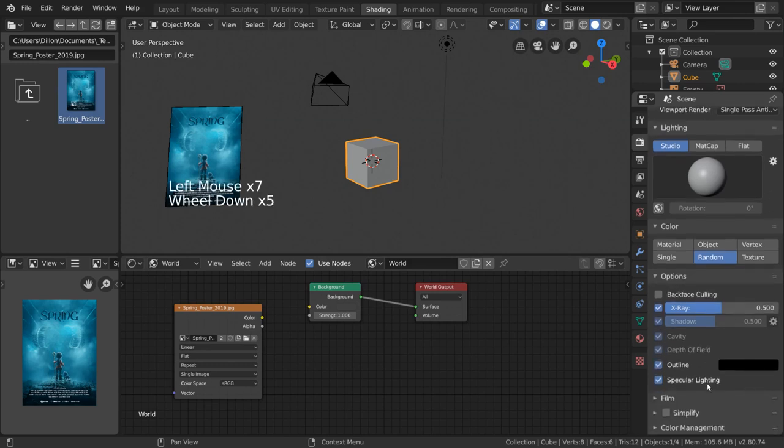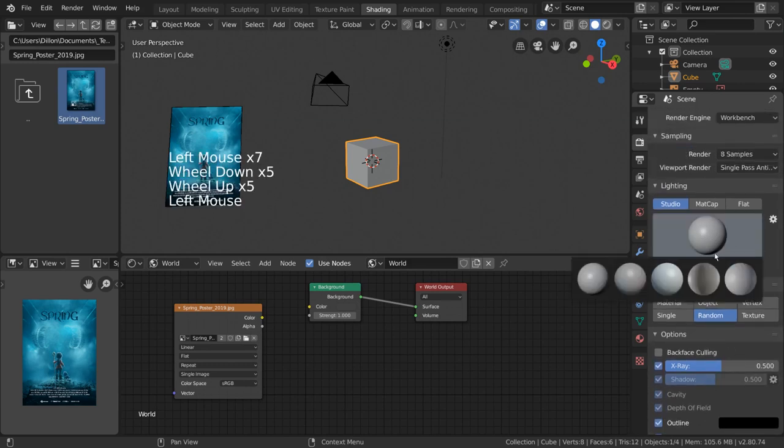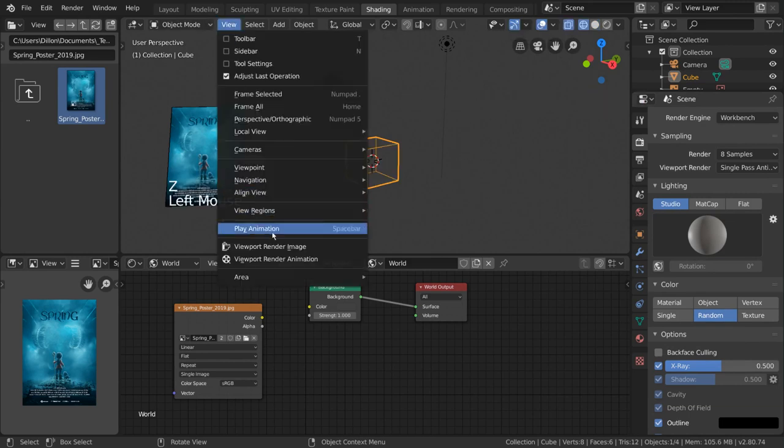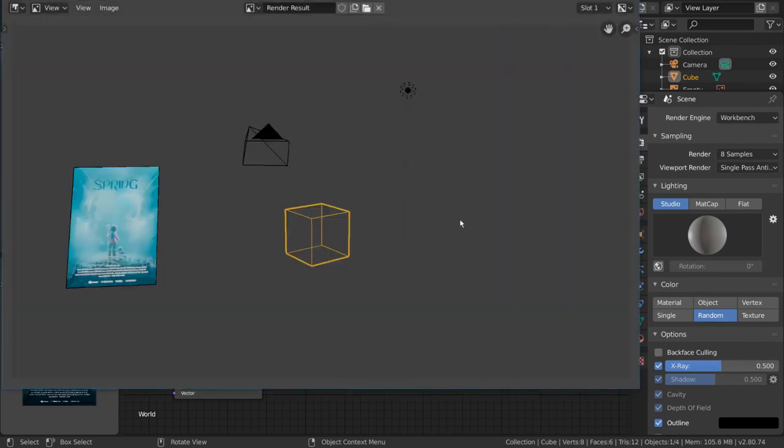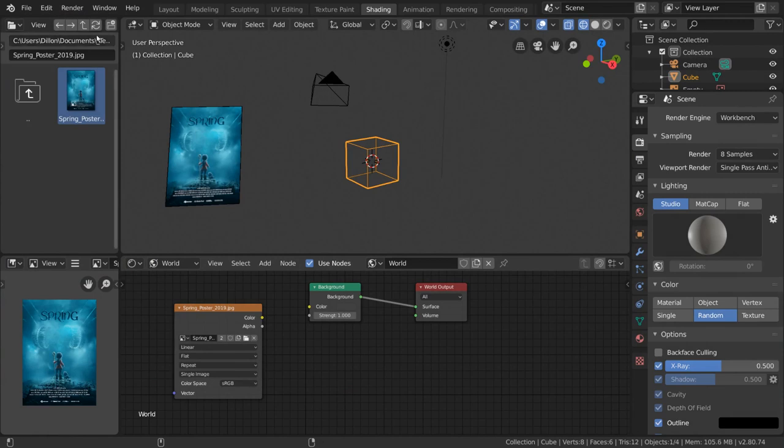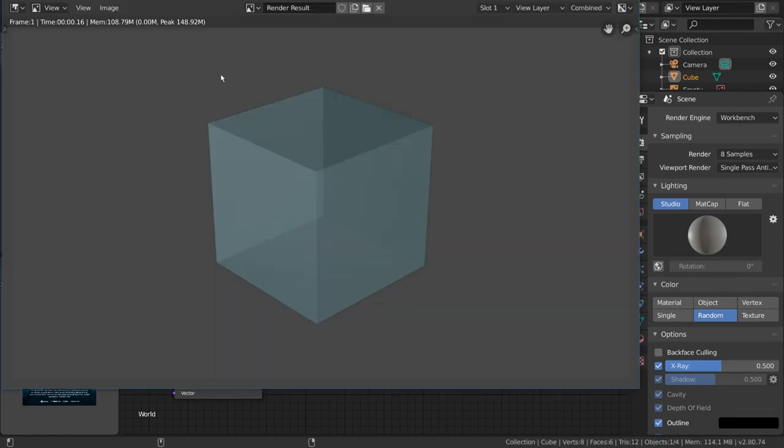That way, you can set a specific look for your preview renders but change whatever you want while working in the viewport. The Workbench render engine also automatically hides display overlays and renders through your active camera.